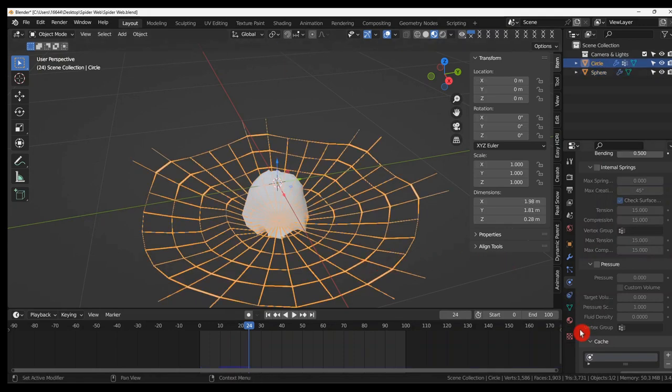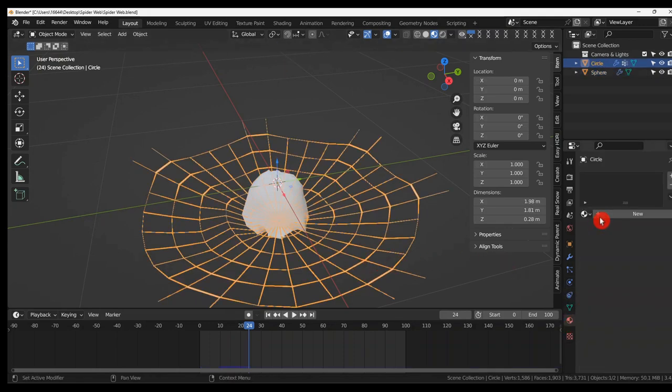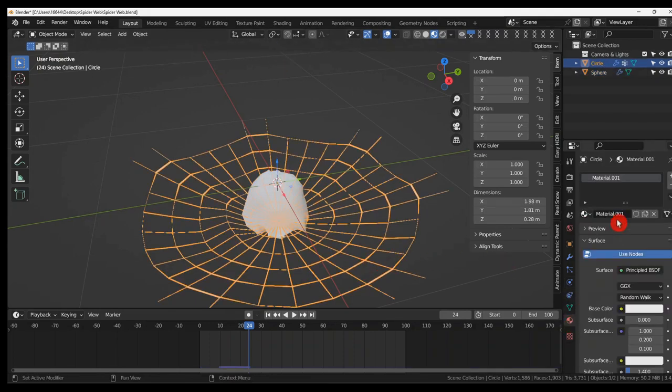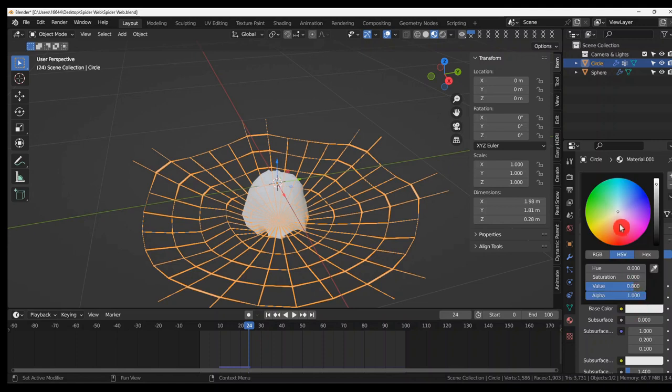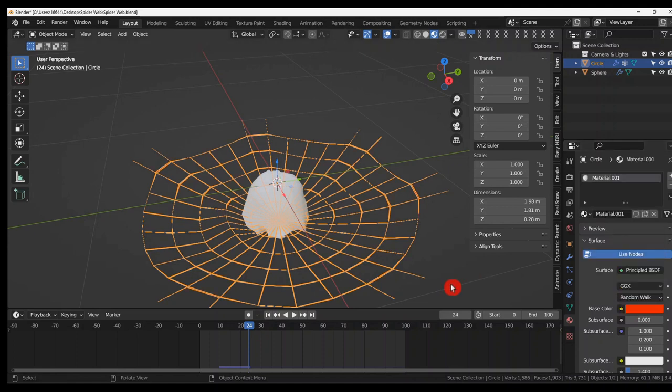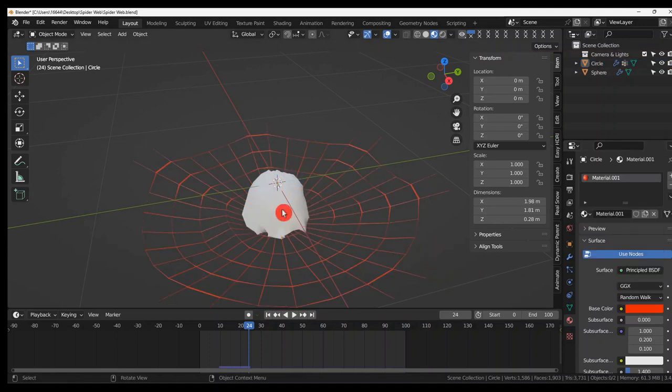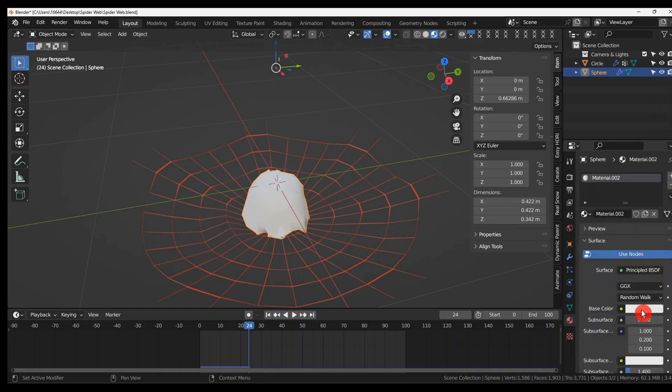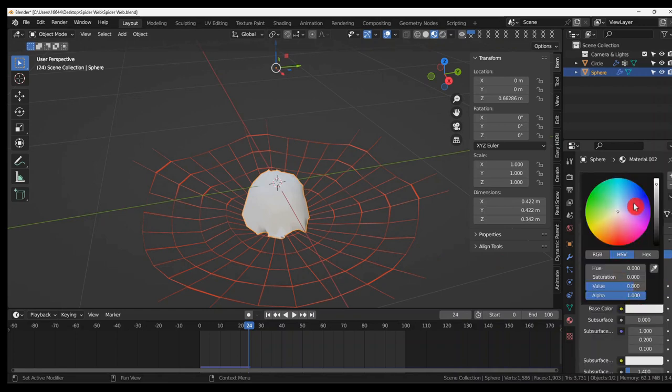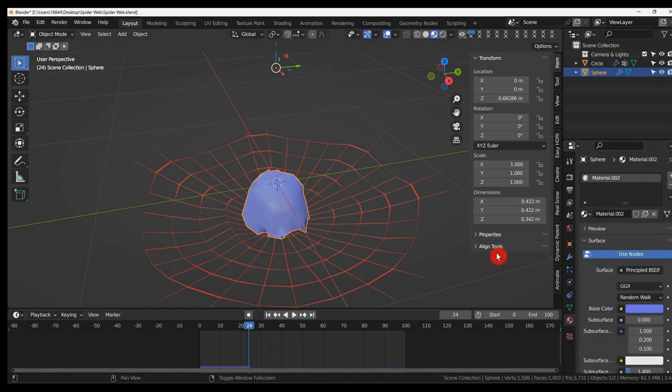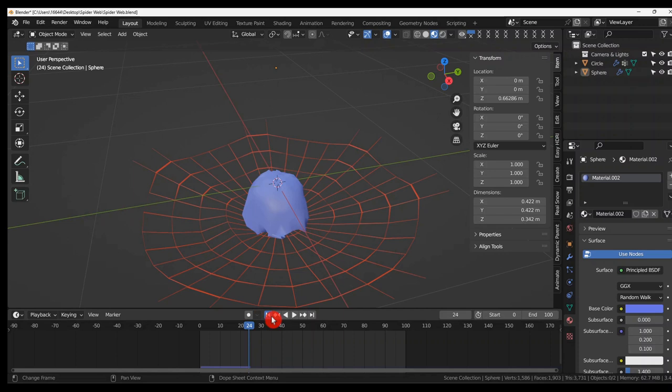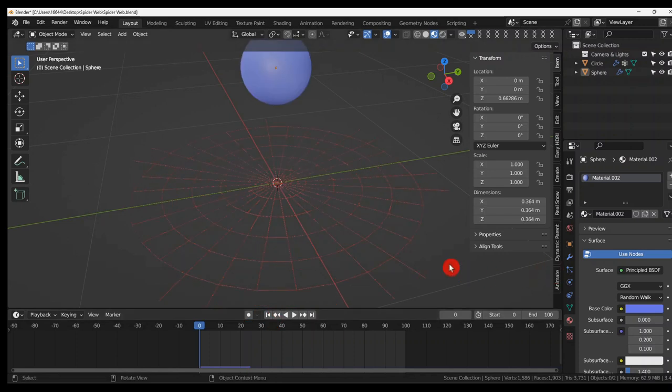And there we go. So I'm going to give this just a quick material. Something bright so you can see it. And give this another material.